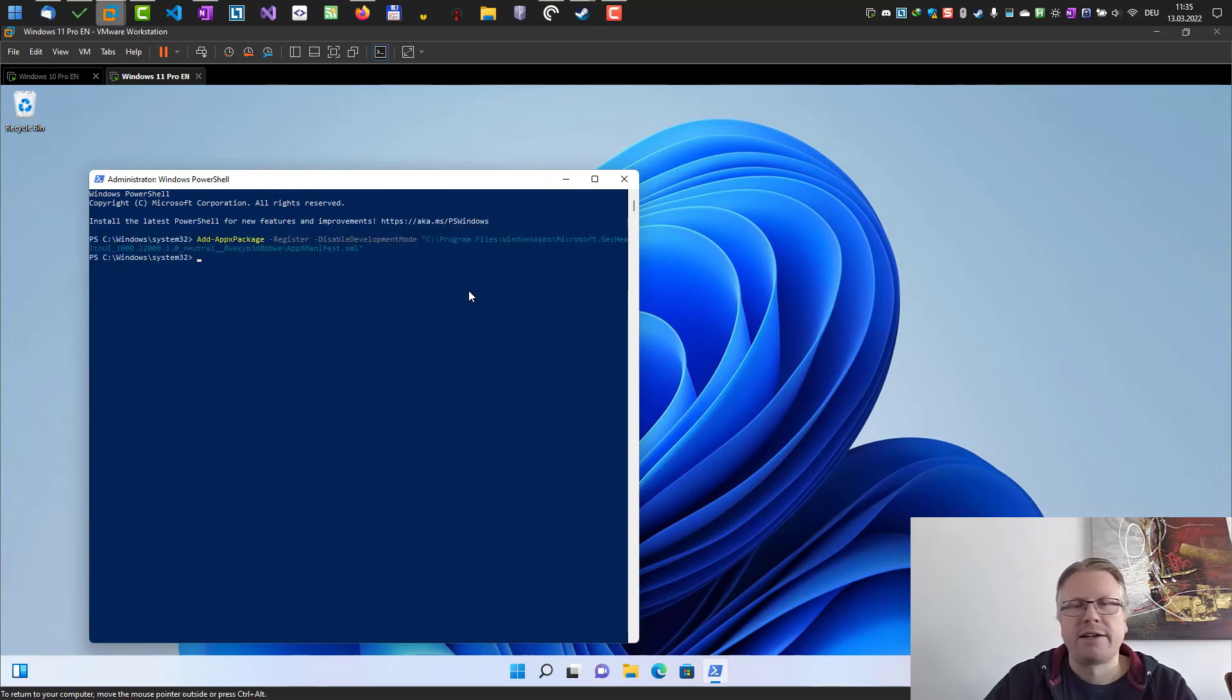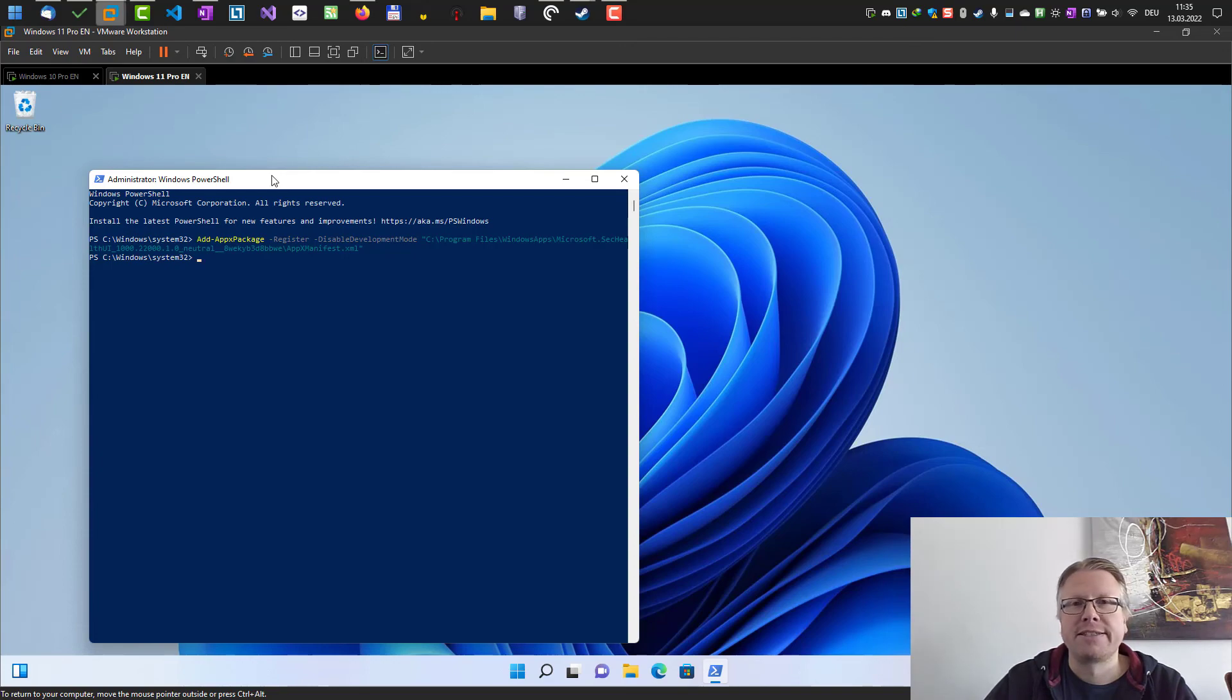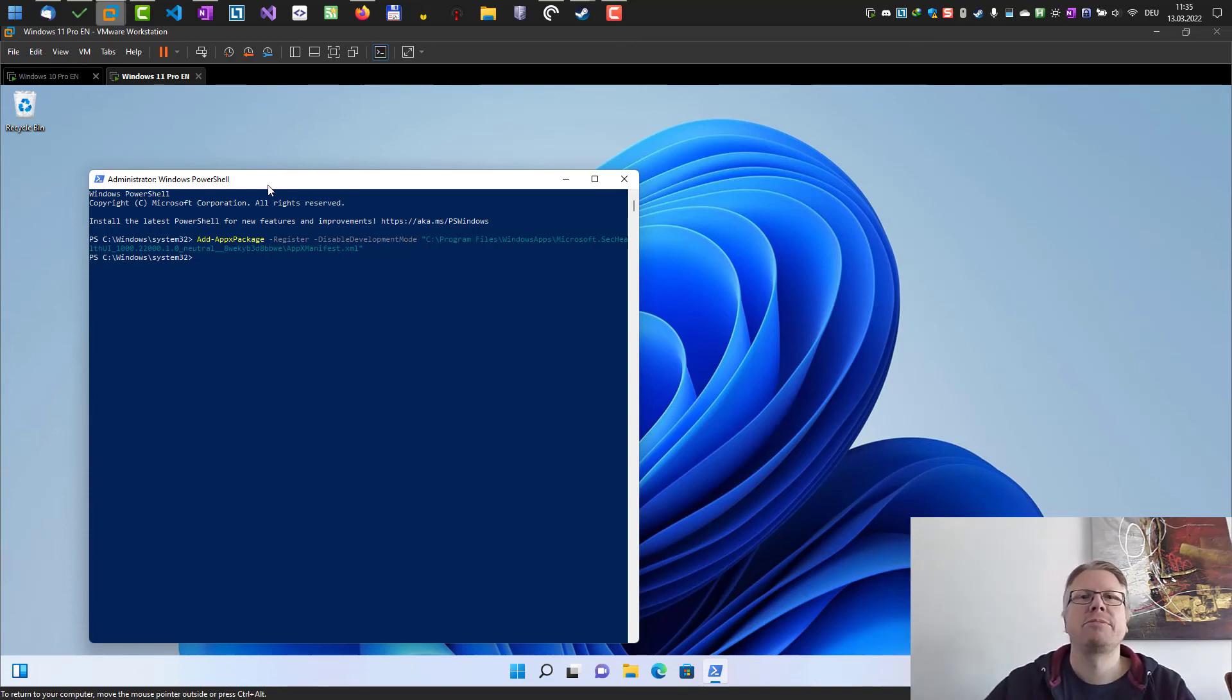And after that you should be able to open and edit the Windows Defender settings again. Okay well that's it. Goodbye.